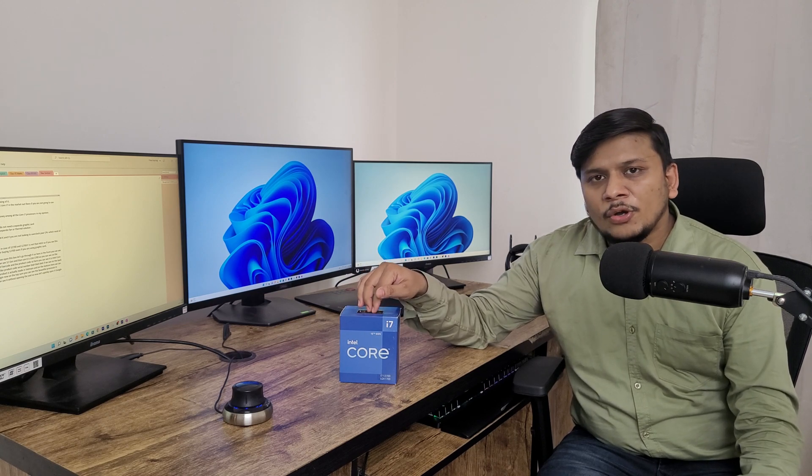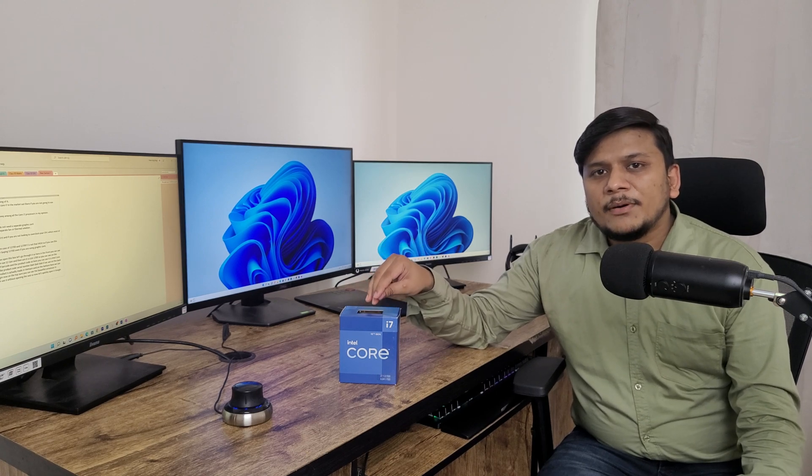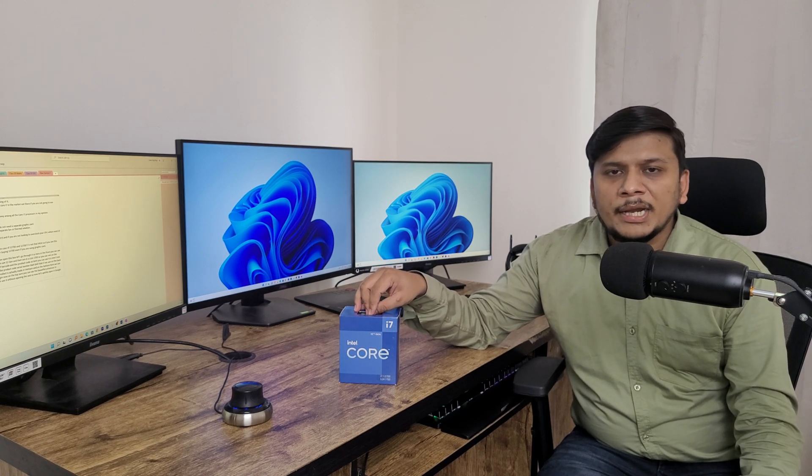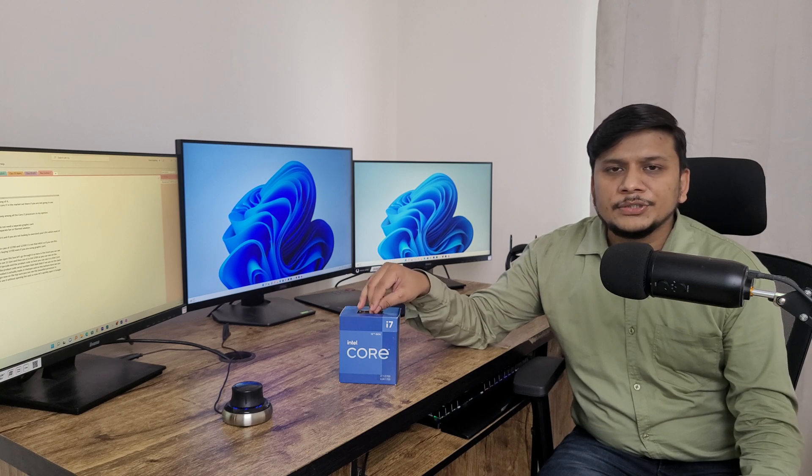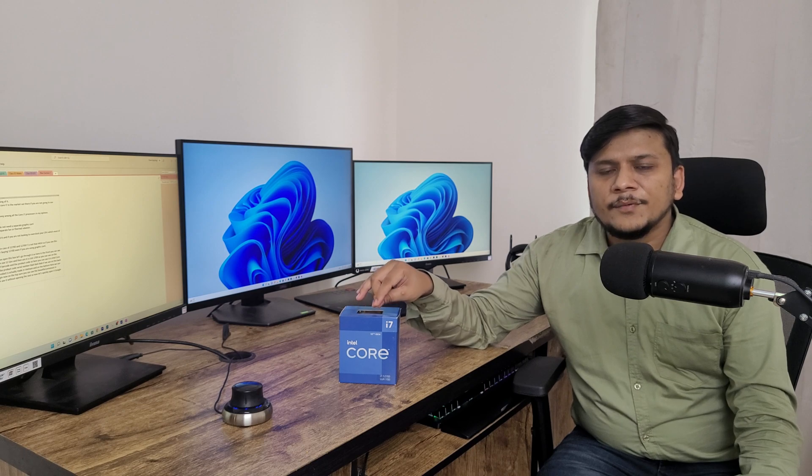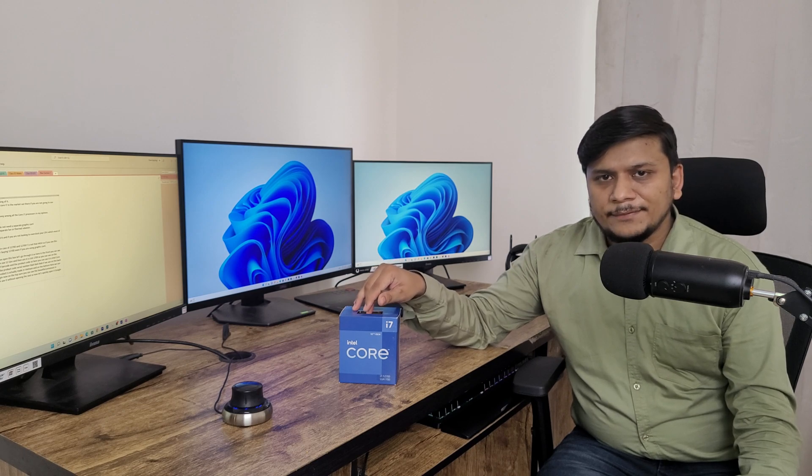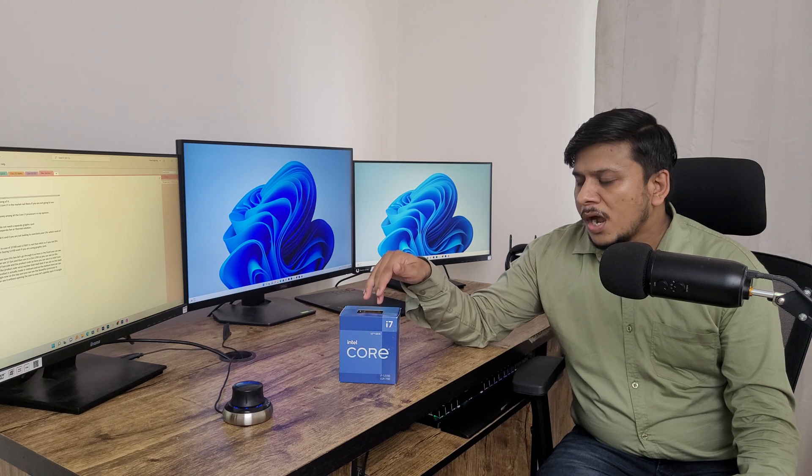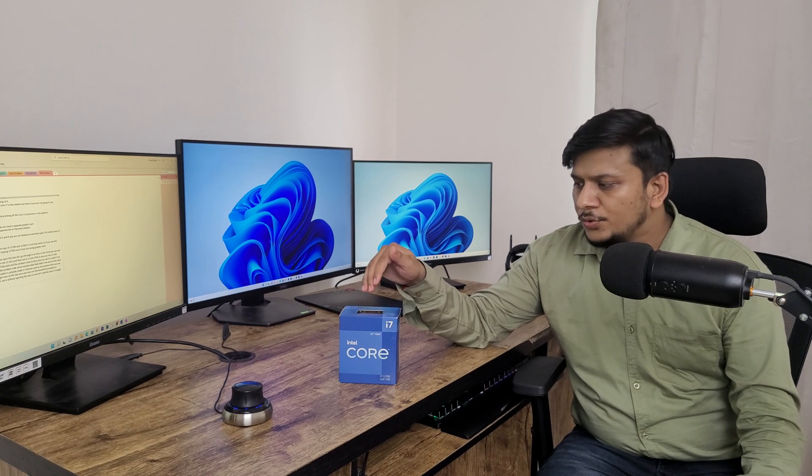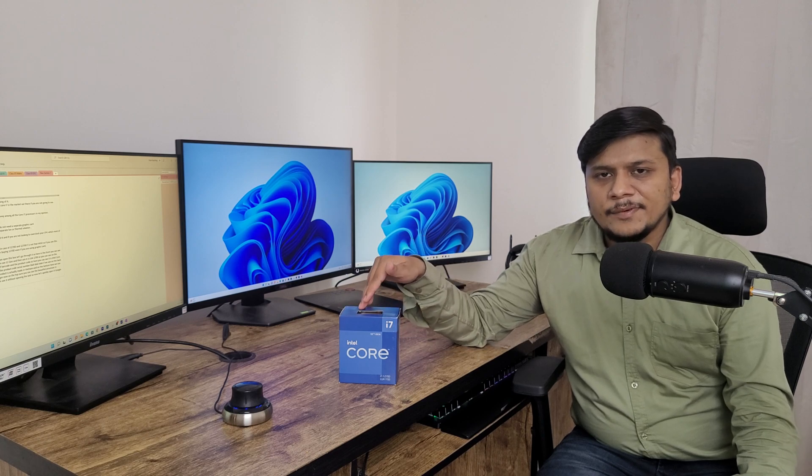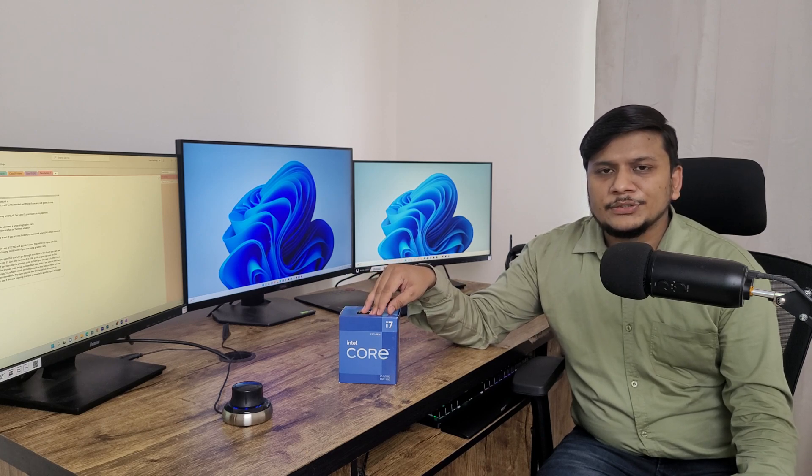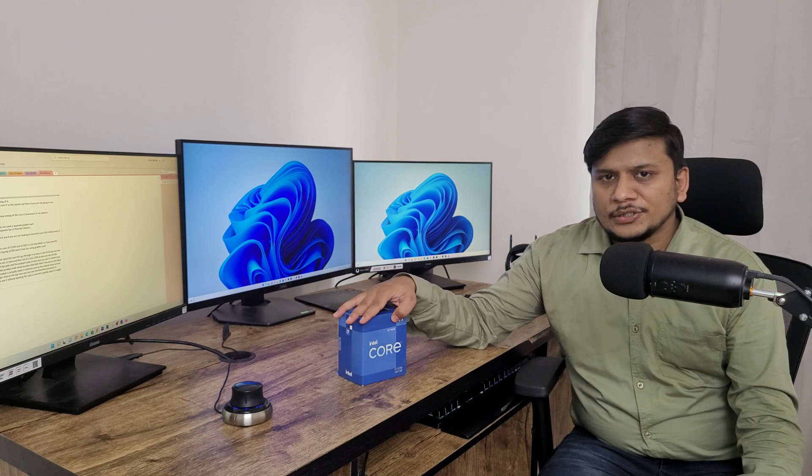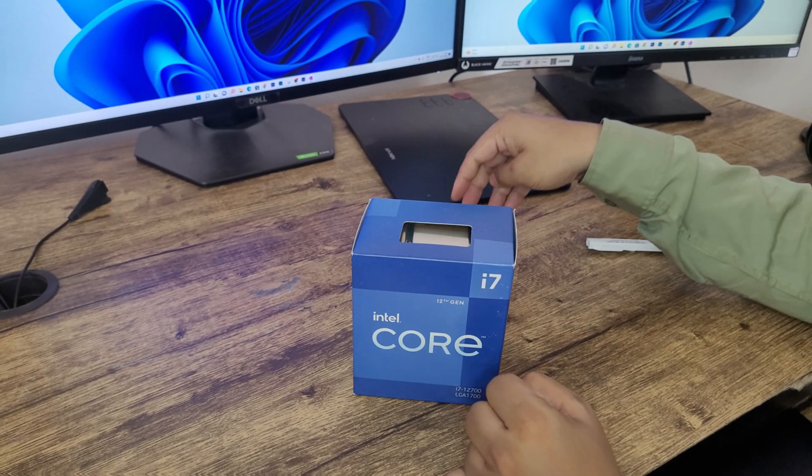And then this variant also delivers similar performance at stock frequency compared to 12700K and 12700F. So if you are using dedicated graphics then you can consider buying not this one but the slightly cheaper variant which is 12700F. So without ado let's unbox it and let's see what's inside this box.